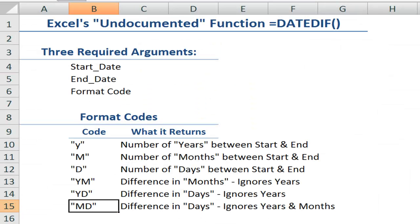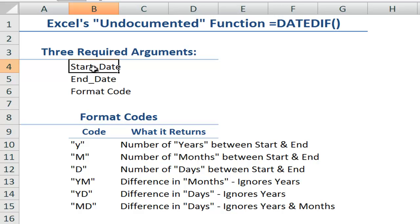Legend has it that it was a function originally written in Lotus 1-2-3. For whatever reason, Microsoft Excel decided not to document it. However, they included it, albeit very hidden, to maintain compatibility with people who had originally created a spreadsheet in Lotus 1-2-3. For the DATEDIF function, you will not find any help, so pay attention. Here's where you're going to get your help.